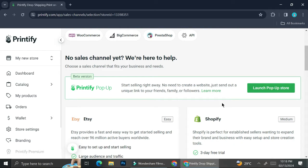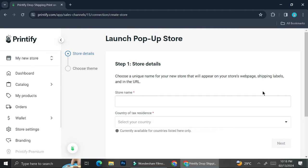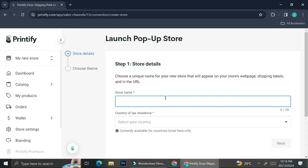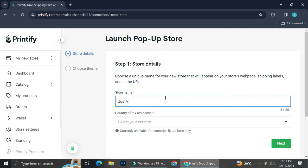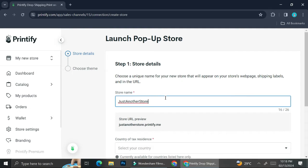If you scroll down a little bit you're going to be able to find Printify pop-up, and on the right side of your screen you're going to see the 'Launch Pop-Up Store' option — go ahead and click on that. Once you click on it you're going to be directed to this page, where you can start editing your store details. You can choose a unique name for your new store that will appear on your store's website, shipping label, as well as the URL.